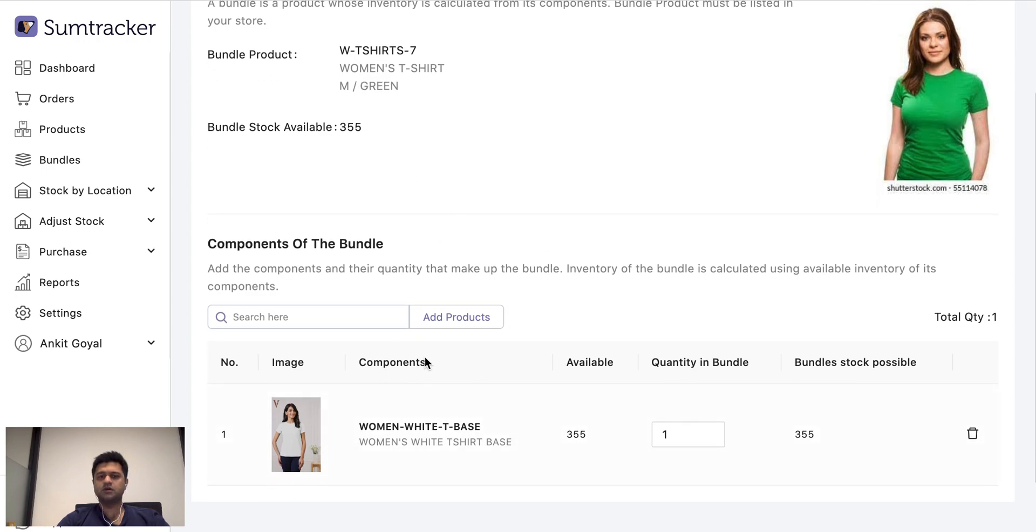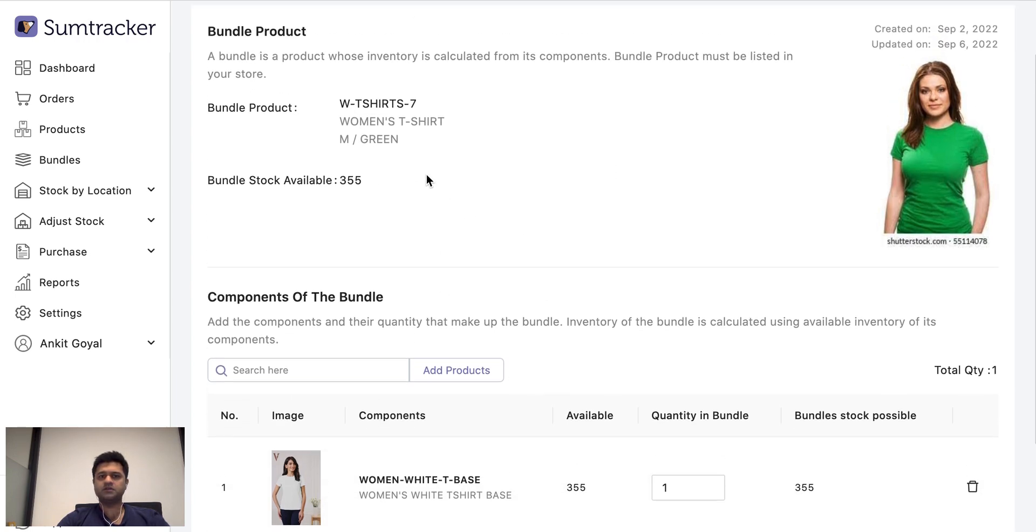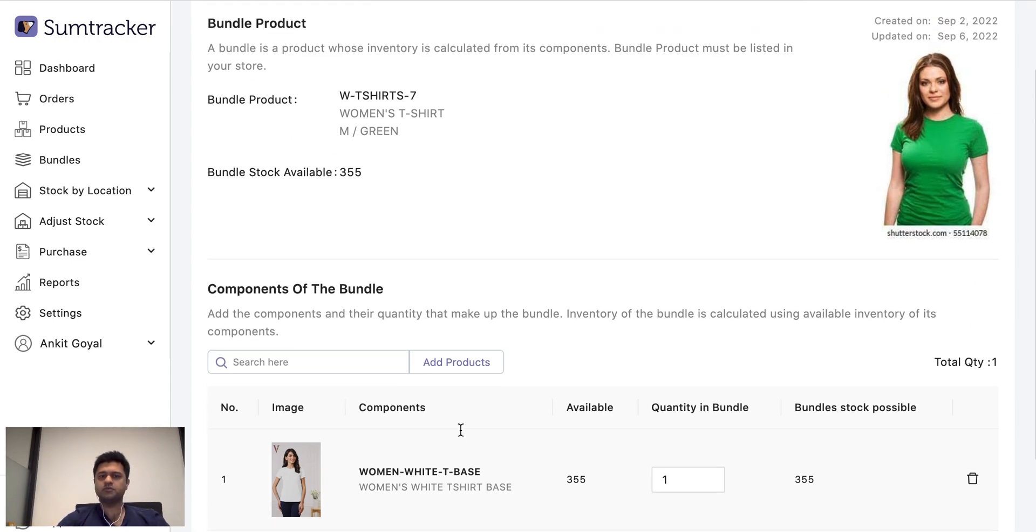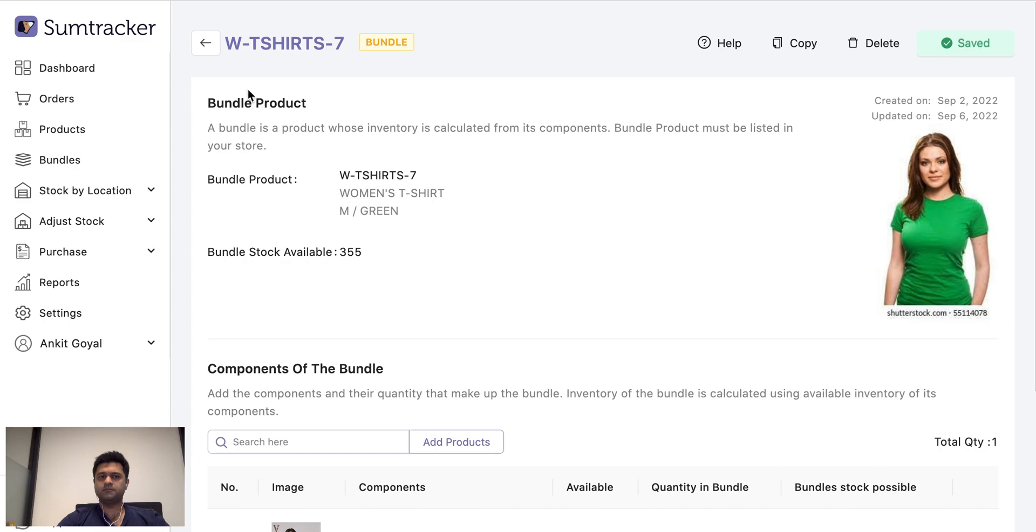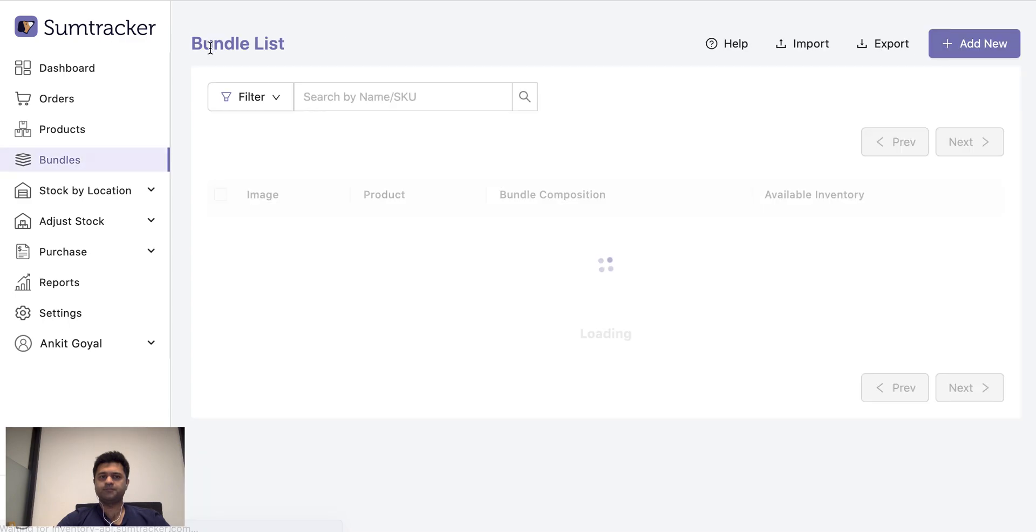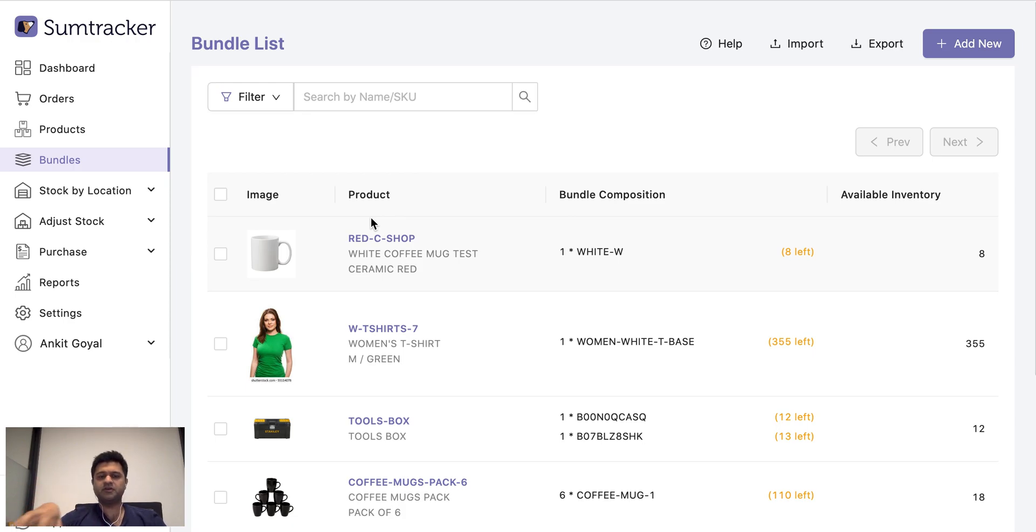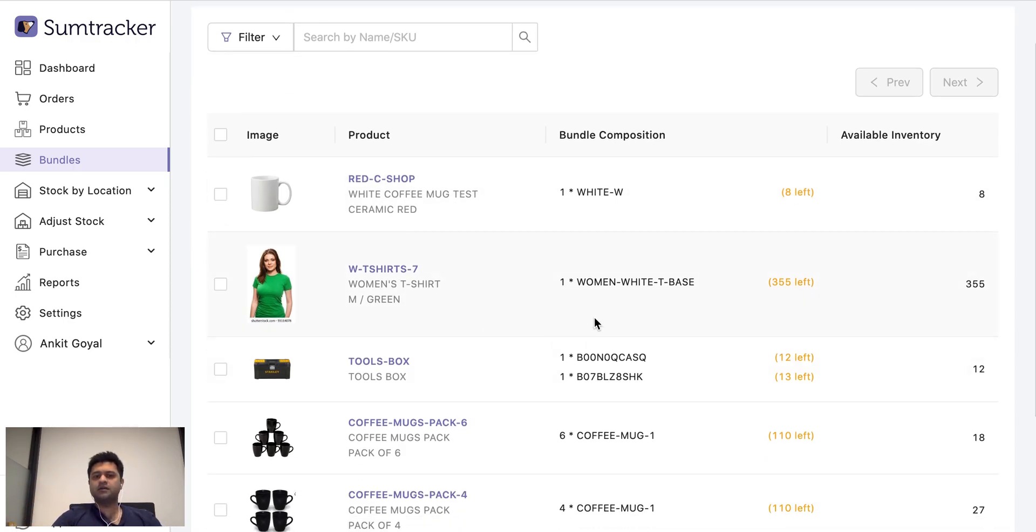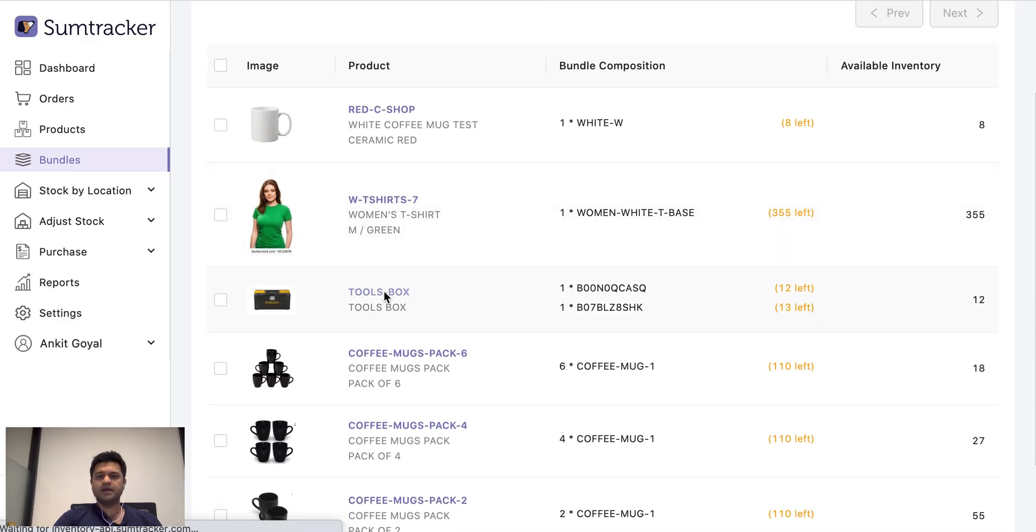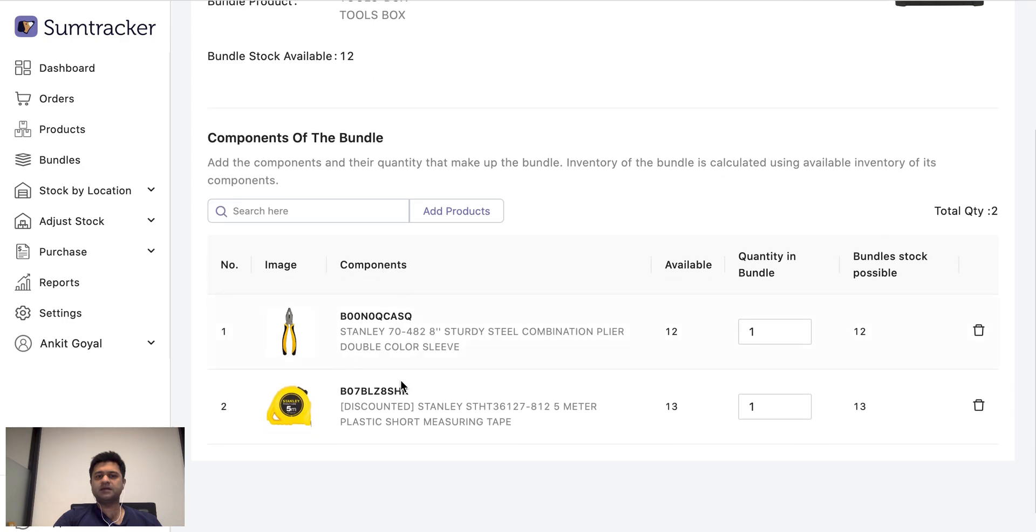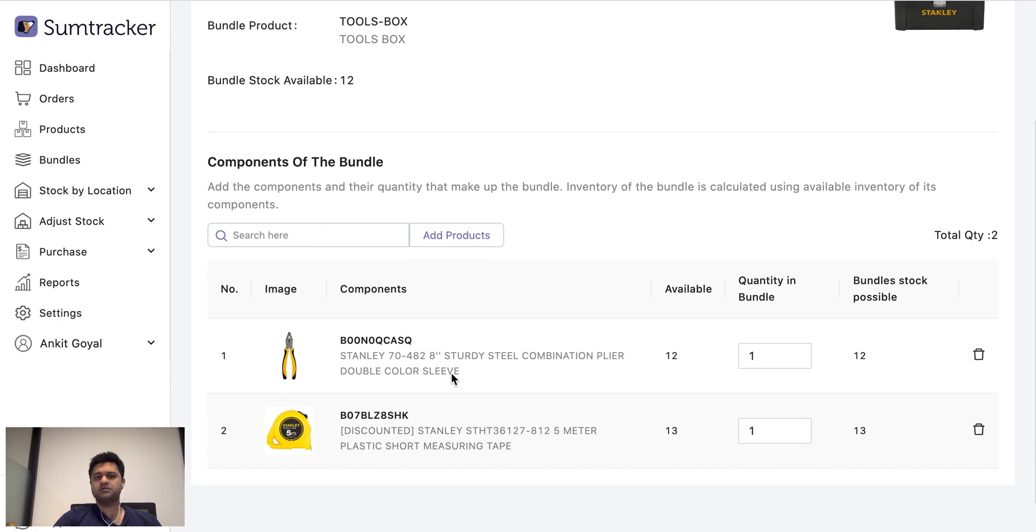So whenever this t-shirt, this bundle sells, the inventory of its component is decreased and all the other bundles which are dependent on this component are also updated. So the same can be used if you have the same product listed with multiple different SKUs. You can just come here and define which SKU is dependent on which one.